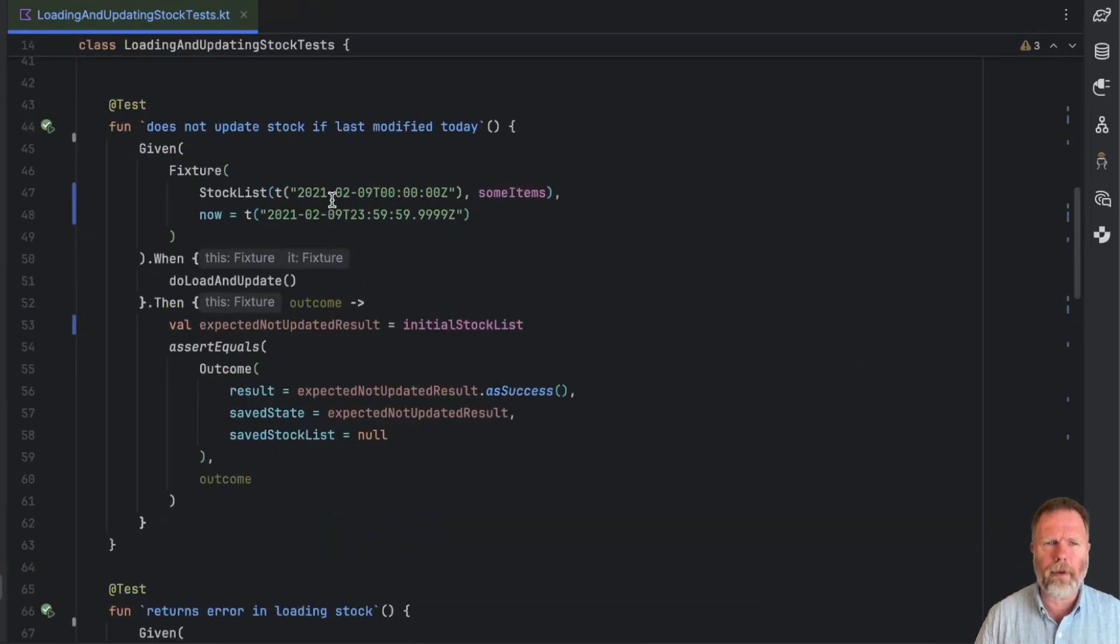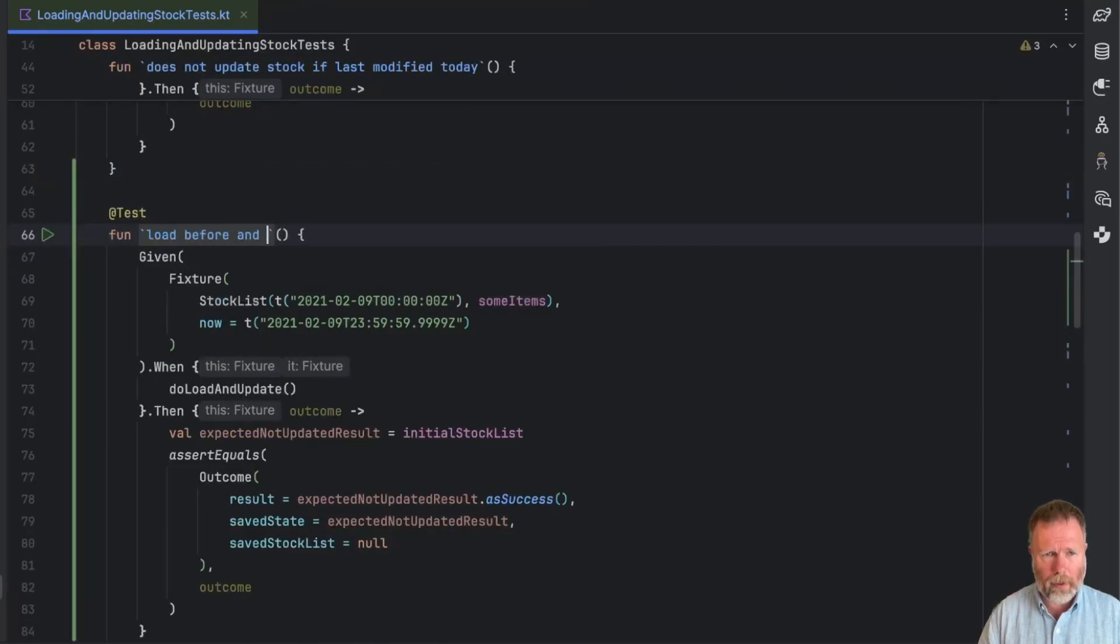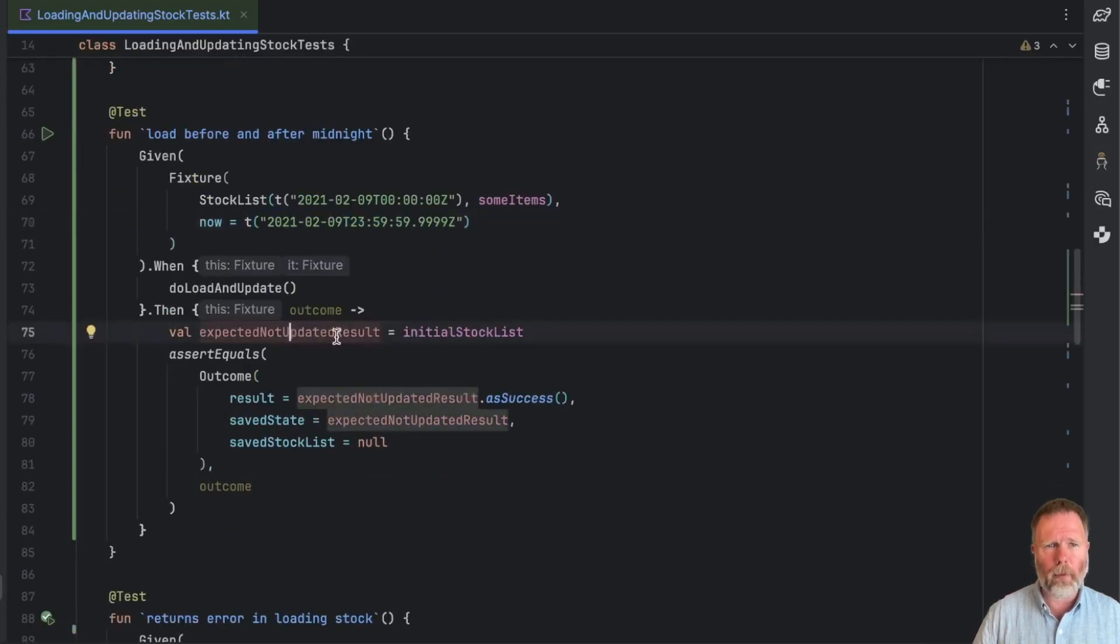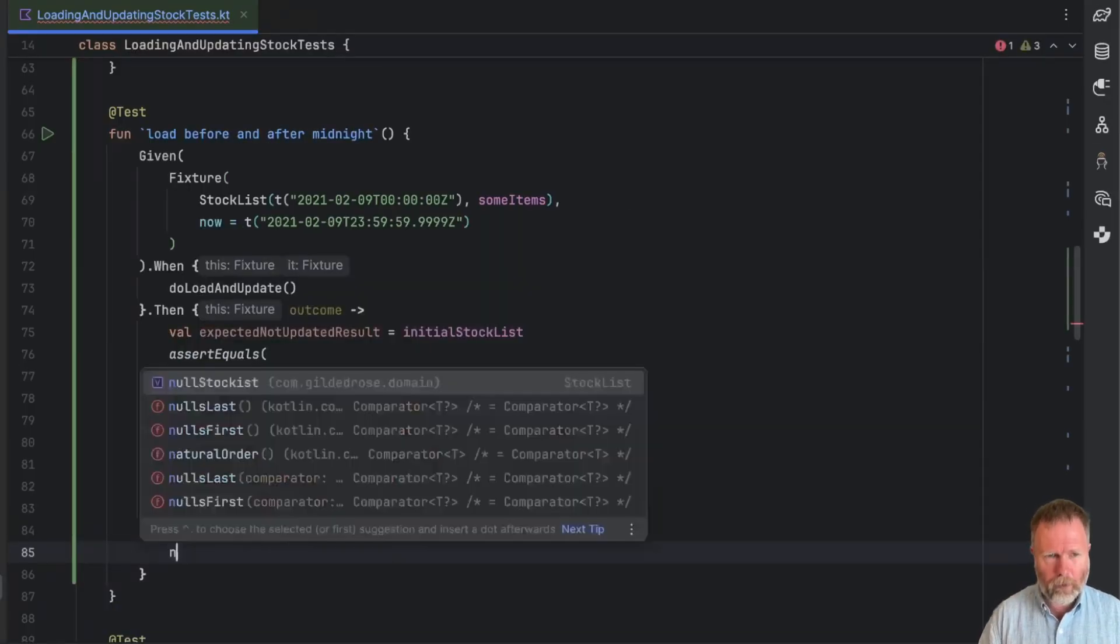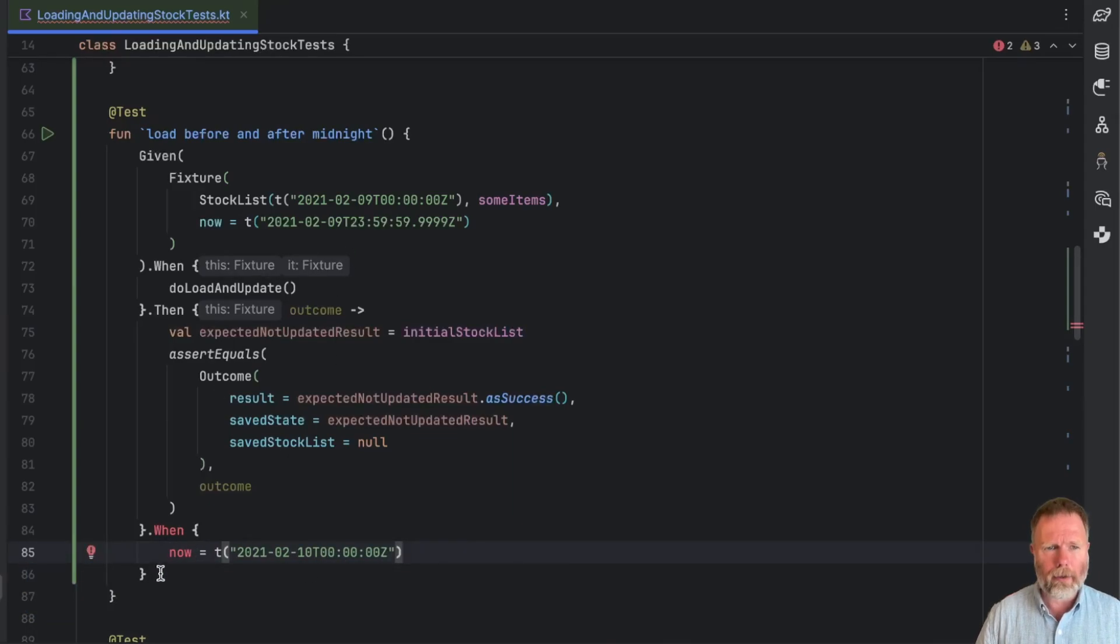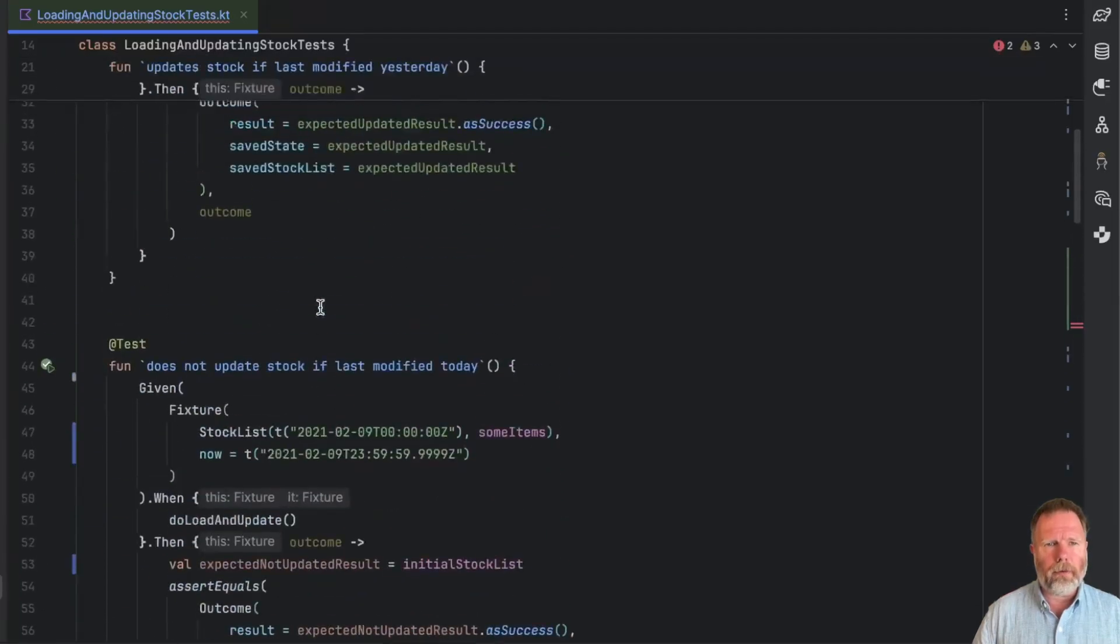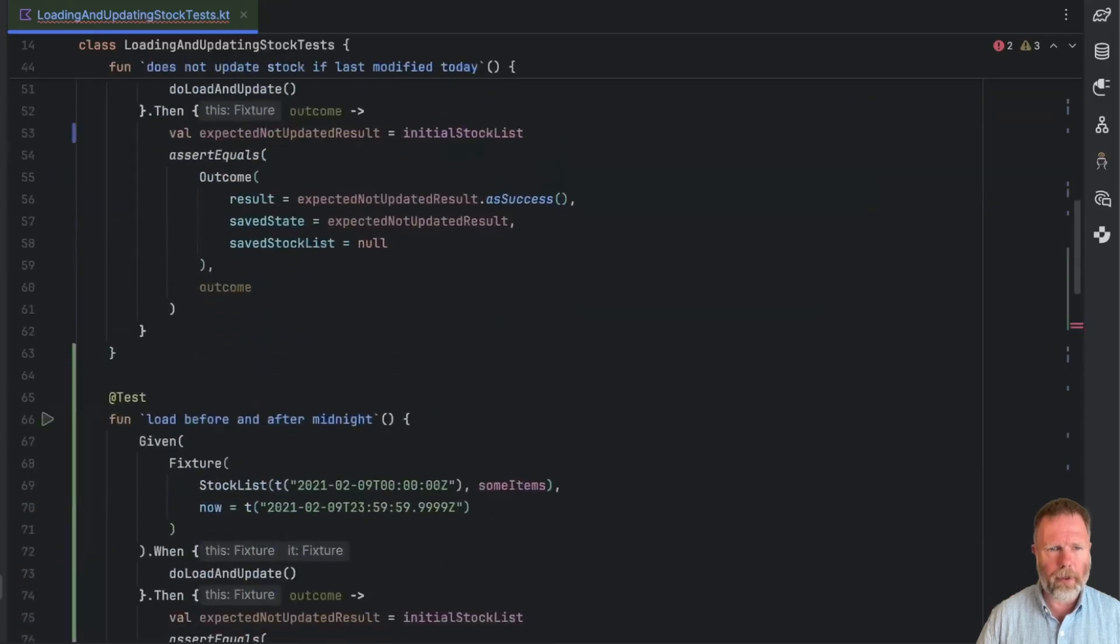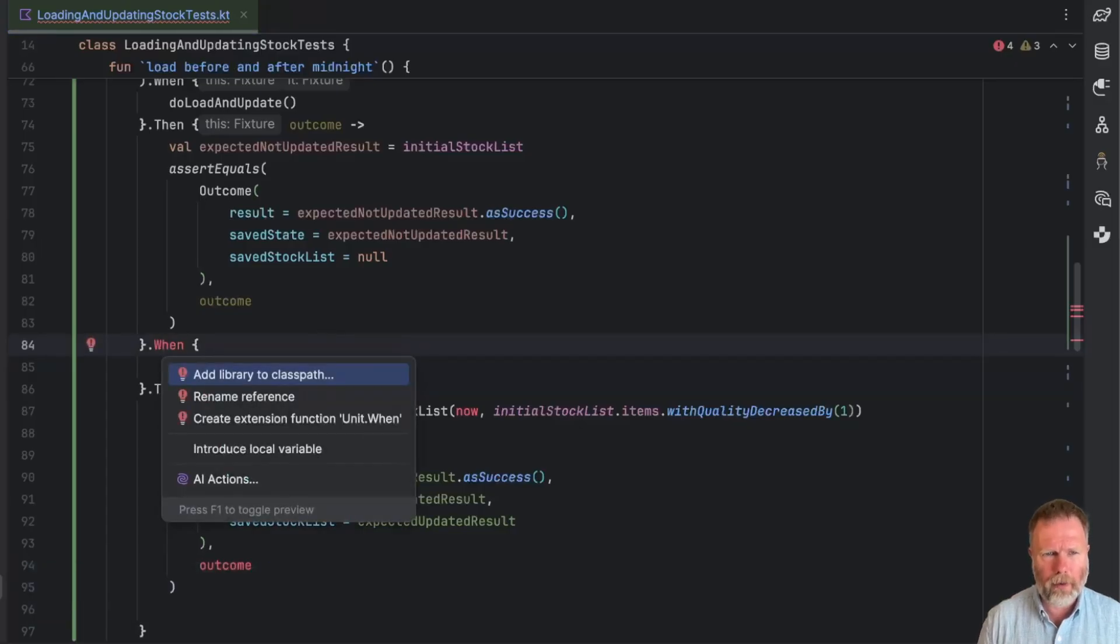Let's test the usability of this by having two when's and then's. So I'm going to duplicate this one. And this is going to be load before and after midnight. So given a fixture that's been updated at the beginning of a day, just before the end of the day, when we load and update, then we expected a not updated result as before. Can we then say when? Well now we want to move the time on. So I want to say now equals, and I'm going to say it's the 10th at zero zero zero. And after that, then I expect that it will be updated, which is the code that we have up here. So I should be able to take this thing, the updated one, copy it from there and put it into our then block here.